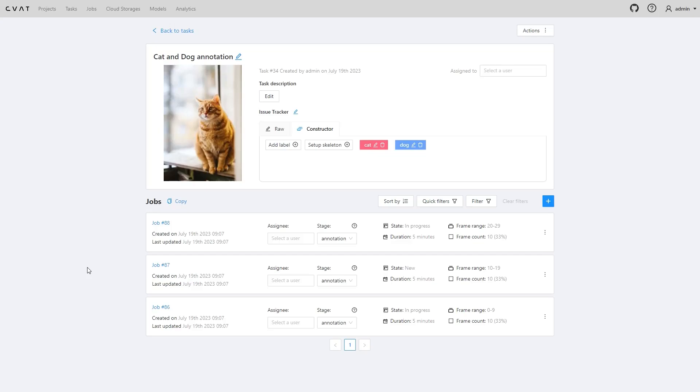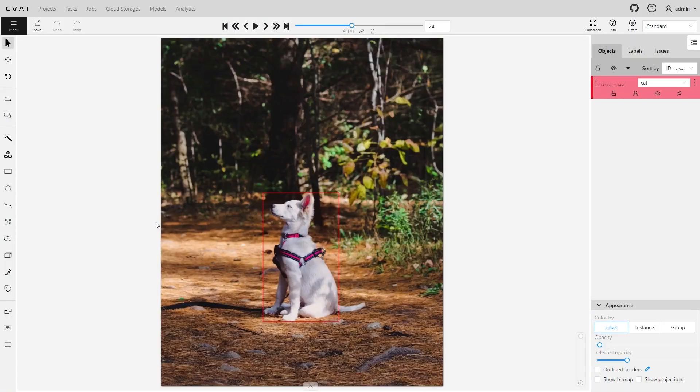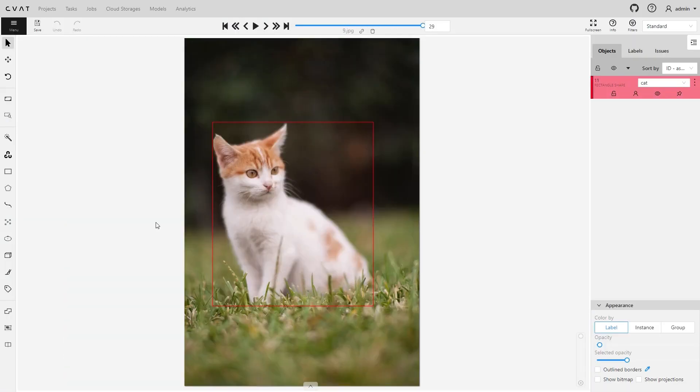Here we have a task with 30 annotated images. It includes 3 jobs with 10 images in each. The annotation looks like this.